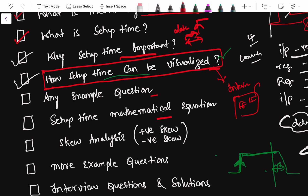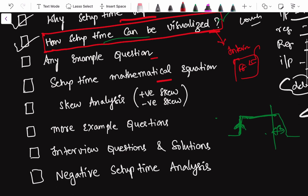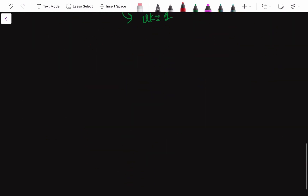In this tutorial we will continue with the remaining topics from the setup time analysis — specifically the setup time mathematical equation. We will derive the mathematical equation for setup time, then solve a very simple question so you won't get confused. After that we will increase the difficulty of the questions going forward.